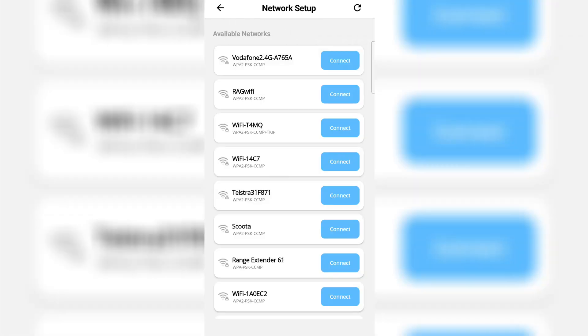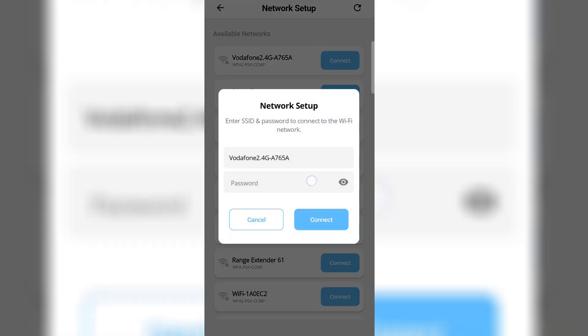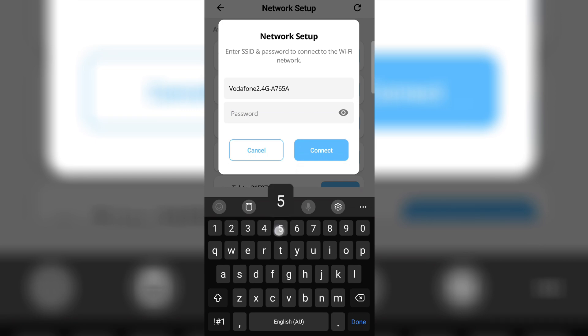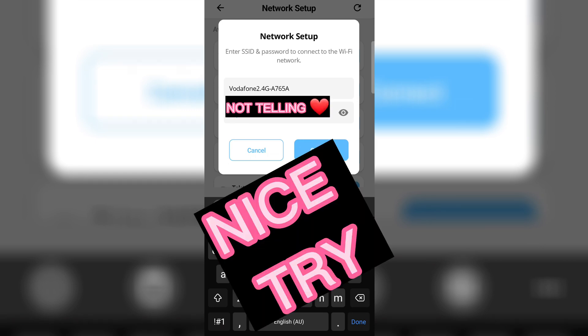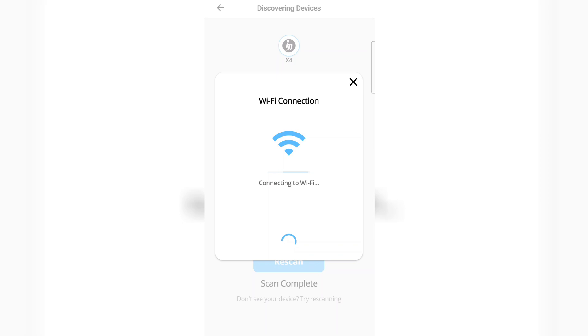Excellent. Now it wants to ask for your Wi-Fi details. Make sure your phone is connected to the same Wi-Fi network as you want the unit to connect to, and make sure it's 2.4 gigahertz. Type in your password, hit connect. Now this can take a few seconds up to a minute depending on your Wi-Fi speed.